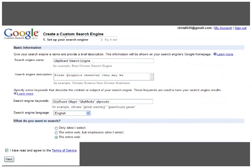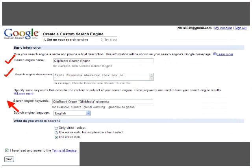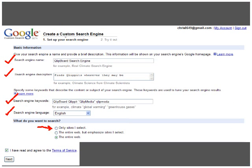Now you're ready to create your custom search engine. Your search engine needs a name, a description, and some keywords to help tune the results. It needs to know what language you're doing the search in, and whether you're going to search only the sites that you select, the entire web but emphasize those sites, or the entire web.